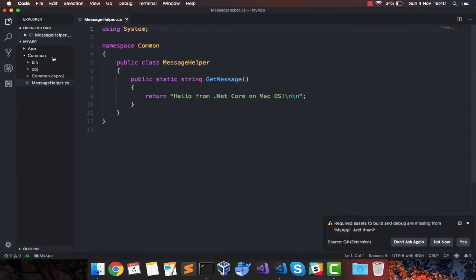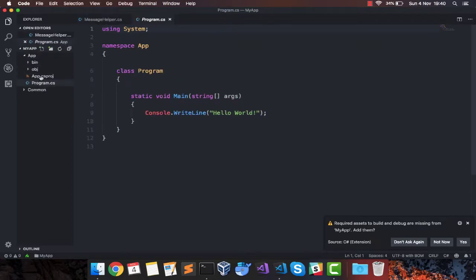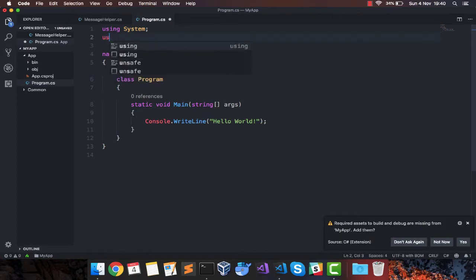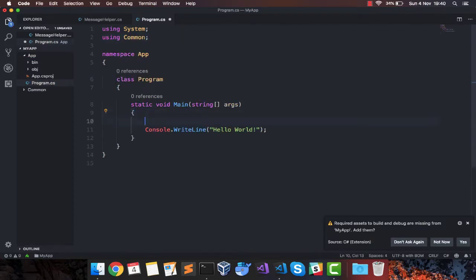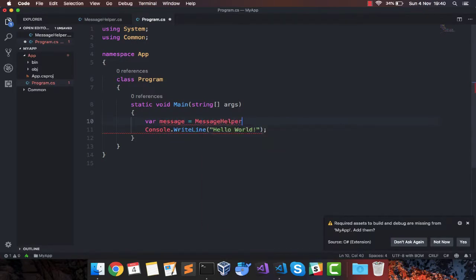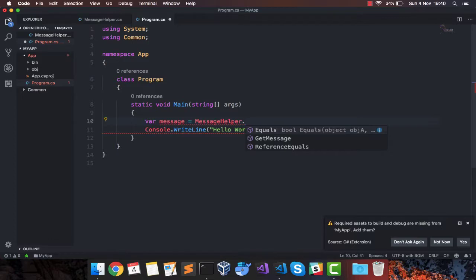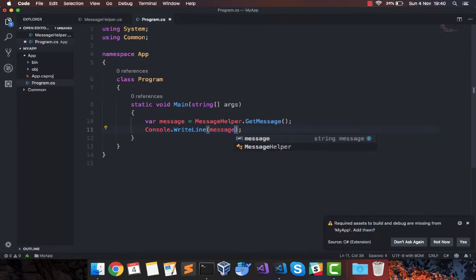Let's go back to our app. Now inside app, I can add a using statement, using common. And what I will do is just get a message from MessageHelper.GetMessage, and I'm going to pass this message inside my print line. That's it.